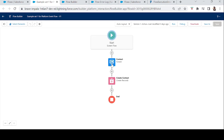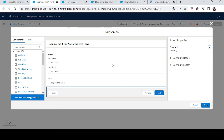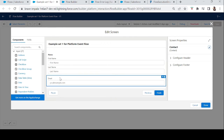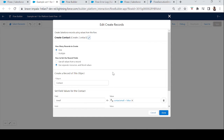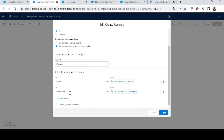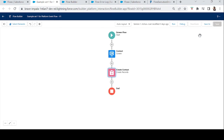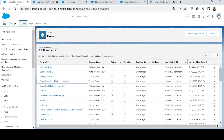To verify the flow works, I've created a screen flow that asks the user for first name, last name, and email ID, and then creates a contact record. However, I intentionally skipped mapping the Last Name field — since Last Name is mandatory in the Contact object — to cause the flow to throw an error. I've saved, activated, and added it to my Lightning app.